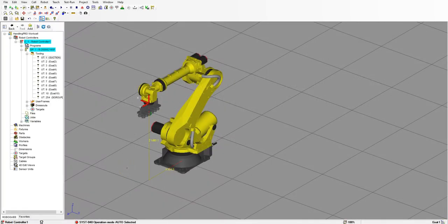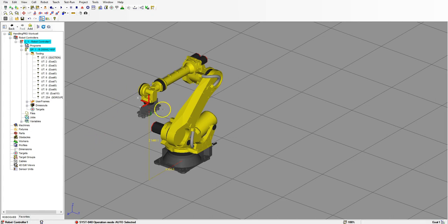Good afternoon. In this video, we're going to run through how to put a box and run it down a conveyor belt. Inside the cell, the only thing I have set up is my robot, which is an R2000IC165F. I have my end of arm tooling, which is a default suction cup from the user tool frame folder, set to a scale of one. Now we're going to bring in our conveyor belt and add a box to the top of it.